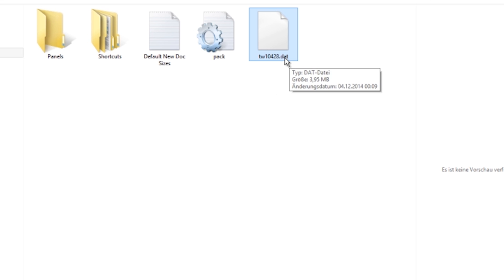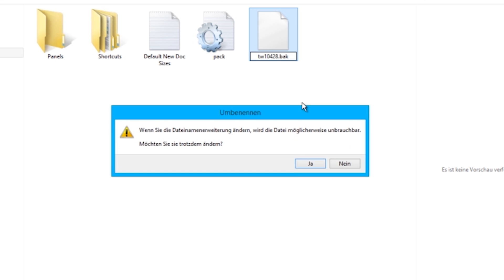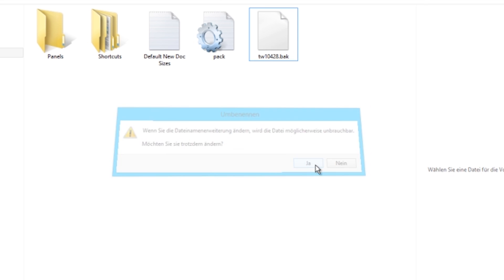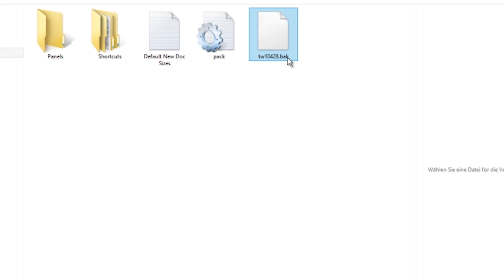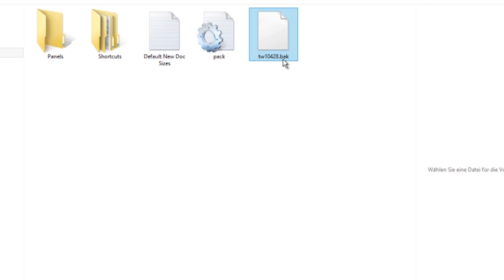Change this to BAK. Say yes. So now you have a file called TW number dot BAK.